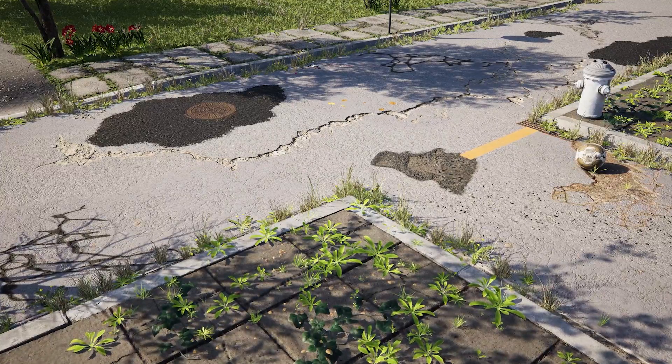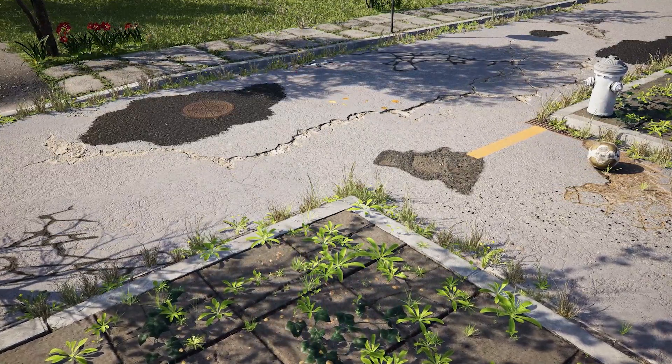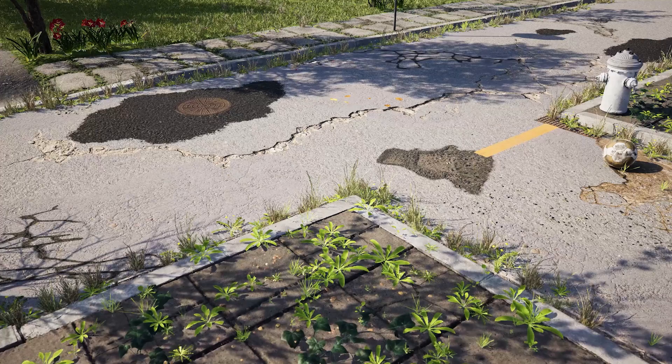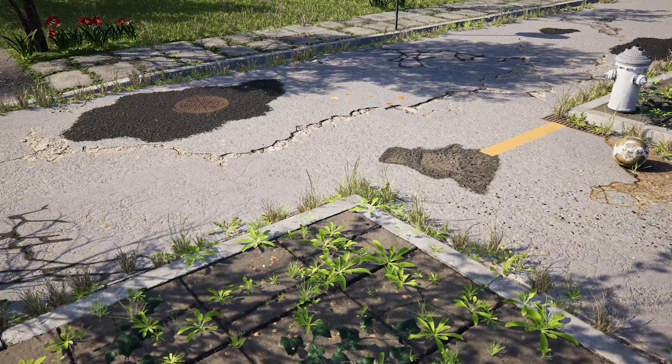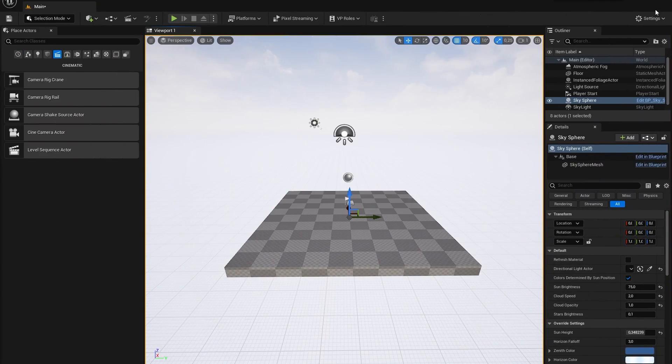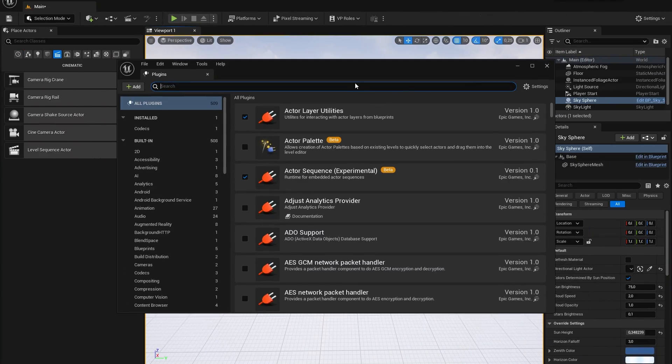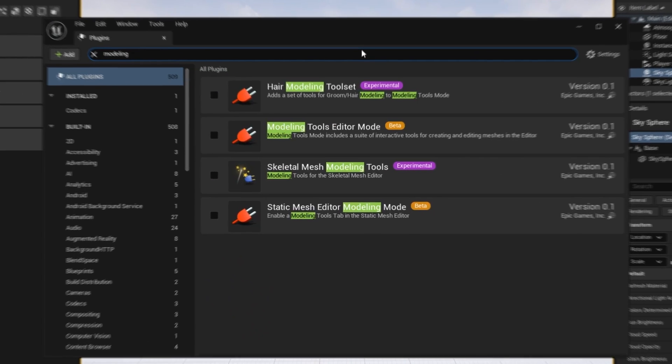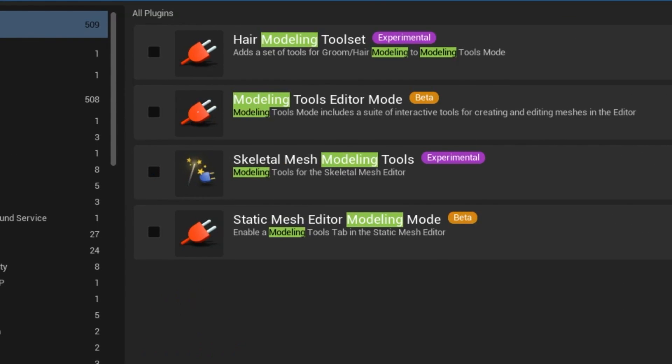In this video we're going to create this abandoned street together inside of Unreal Engine 5. Make sure that when you create a new Unreal Engine project file that you go straight to the plugin menu and enable the modeling plugin.